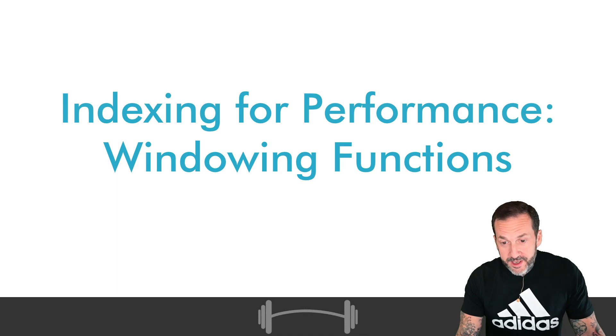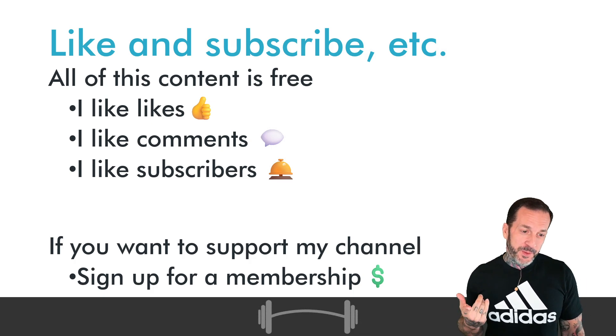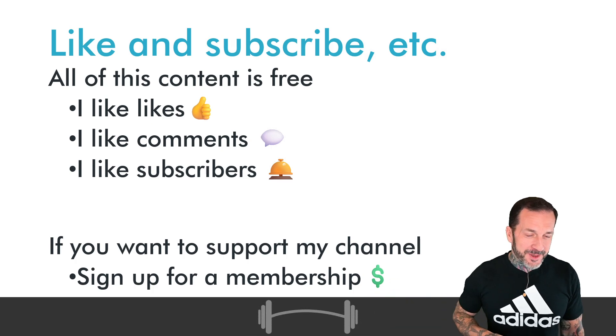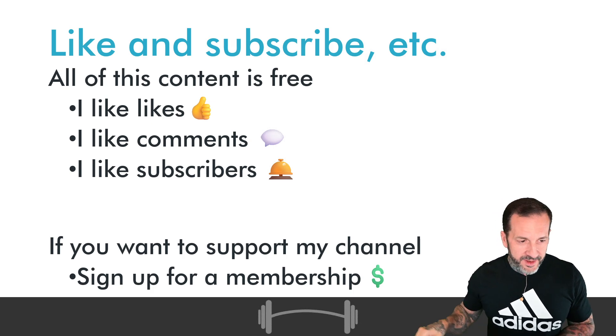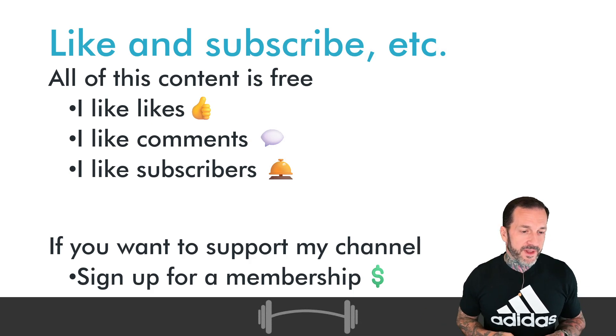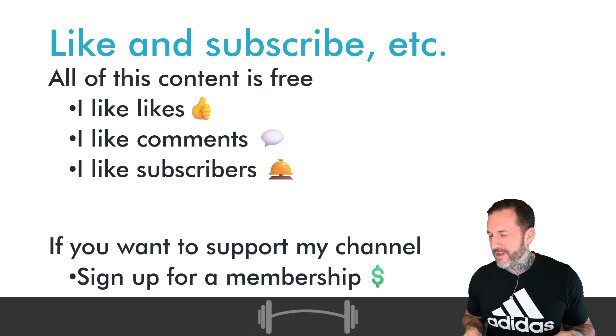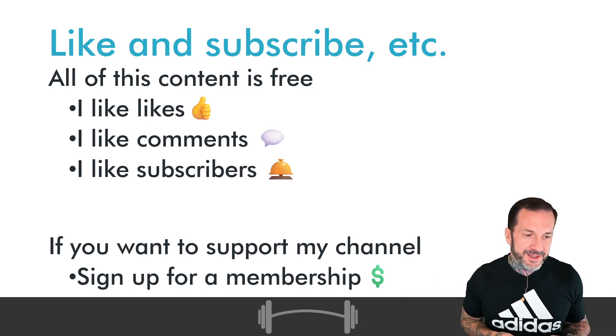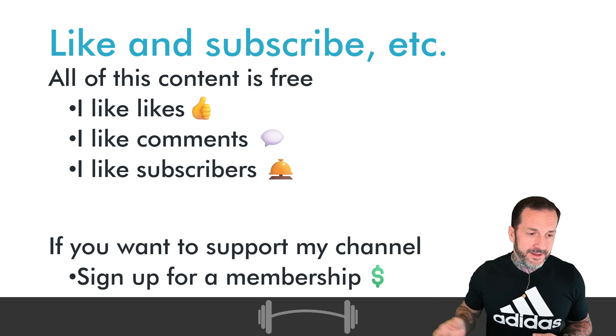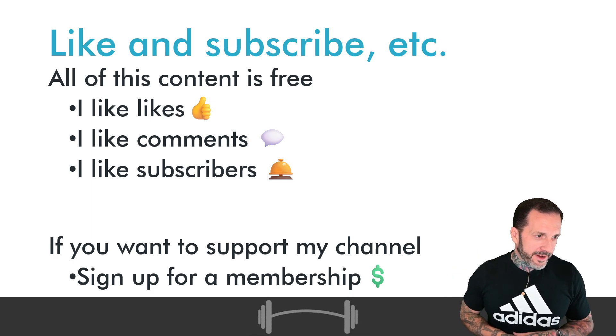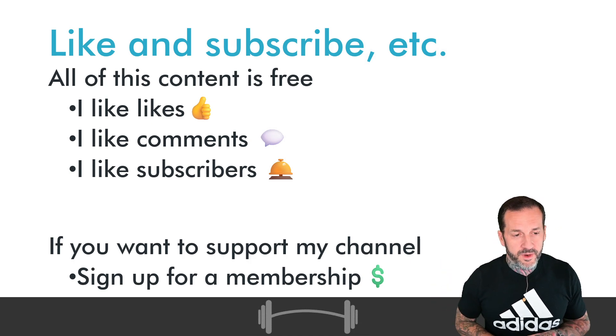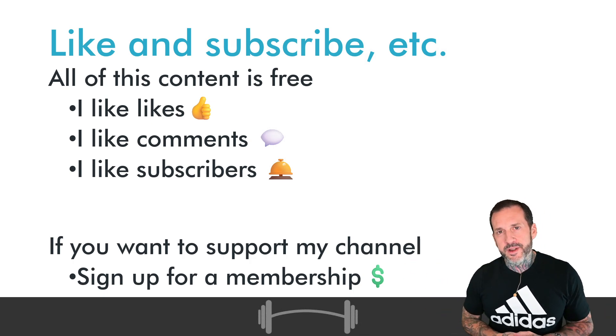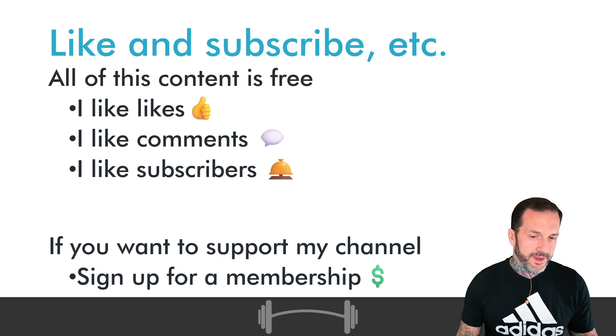But before we talk about that, we need to talk about how Eric Darling derives value from YouTube. If you would like to support my efforts to bring you all of this wonderful SQL Server content, you can click the link in the video description to sign up for a channel membership. We're up to almost 40 people. You can support this channel for as little as four dollars a month. Liking, commenting, and subscribing are wonderful ways to also help me do that.